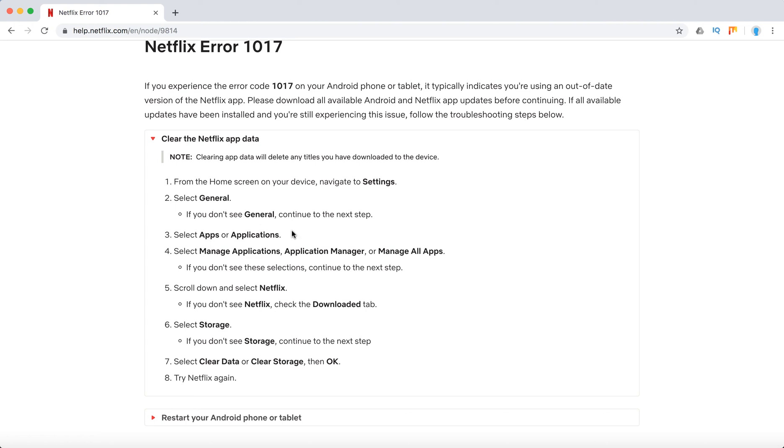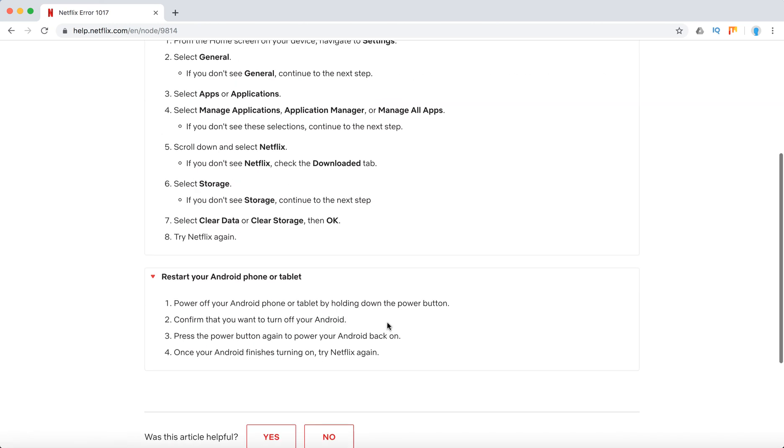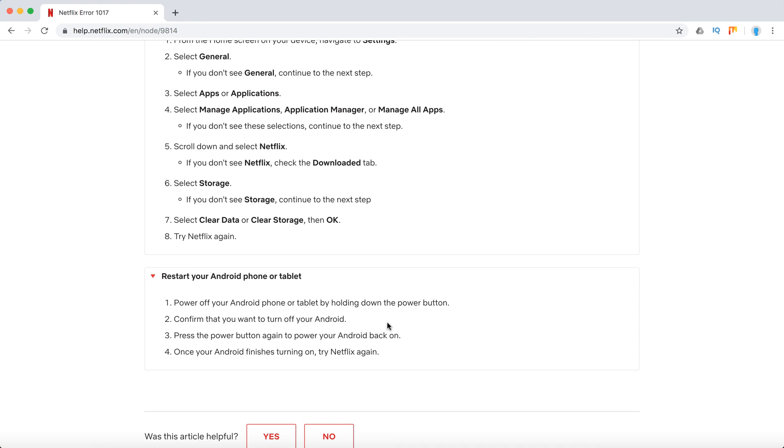to Settings, General, go to Netflix, check the downloaded tab, select Storage. If you don't see Storage, continue to the next step. Then just clear data, clear storage, and press OK. Then restart your Android phone or tablet, keep